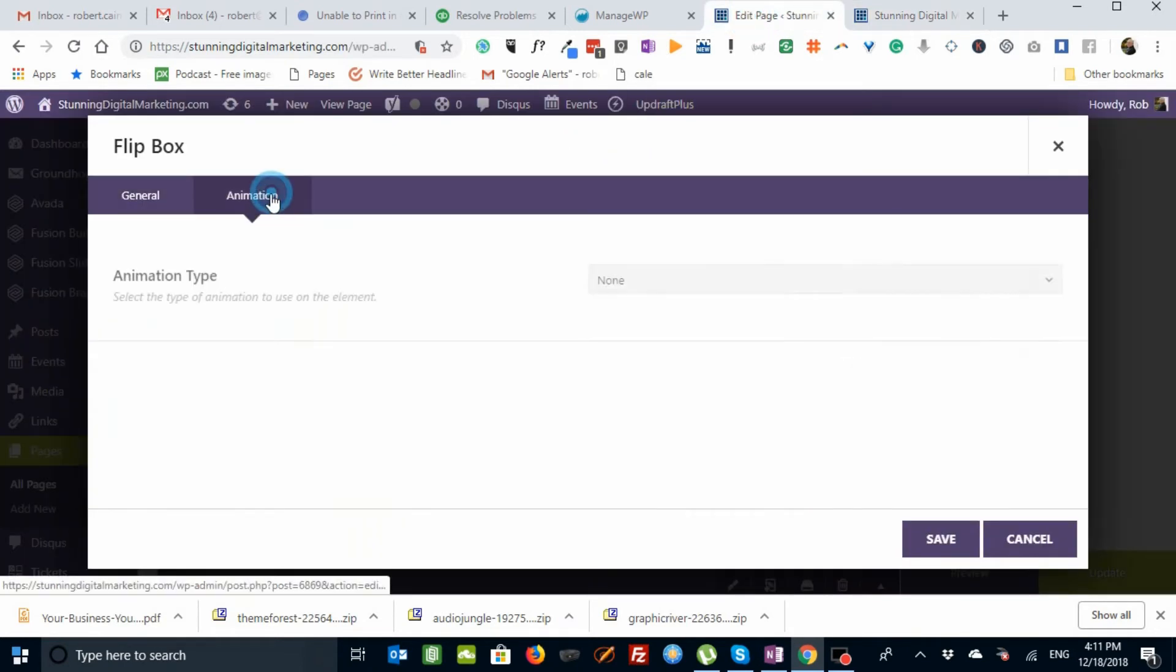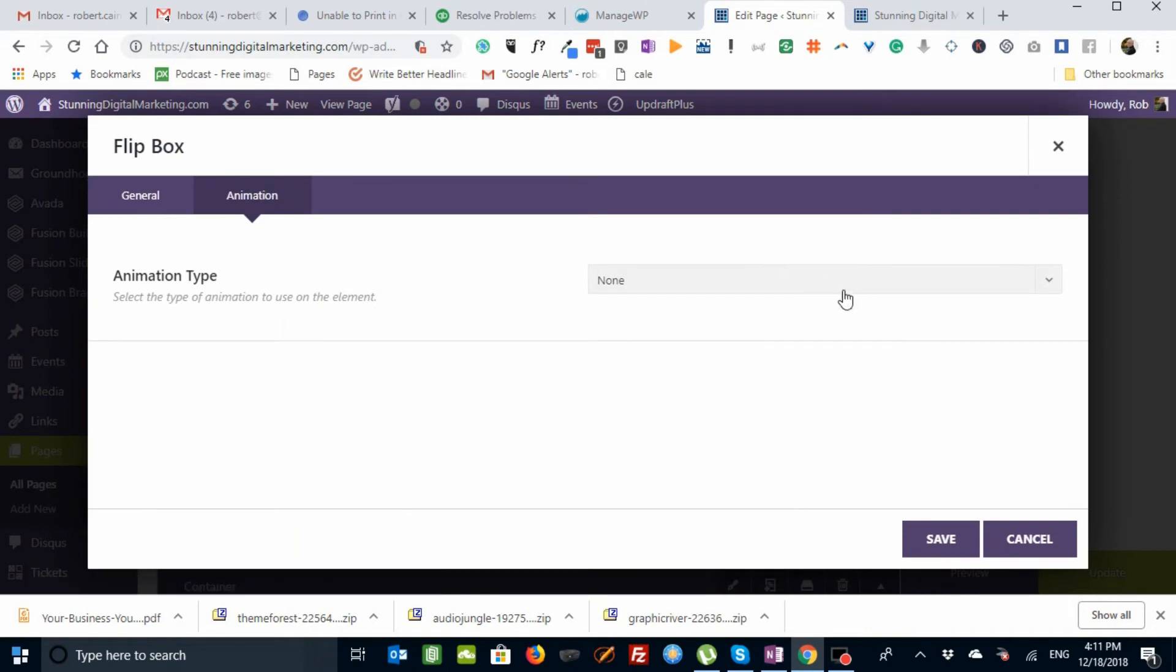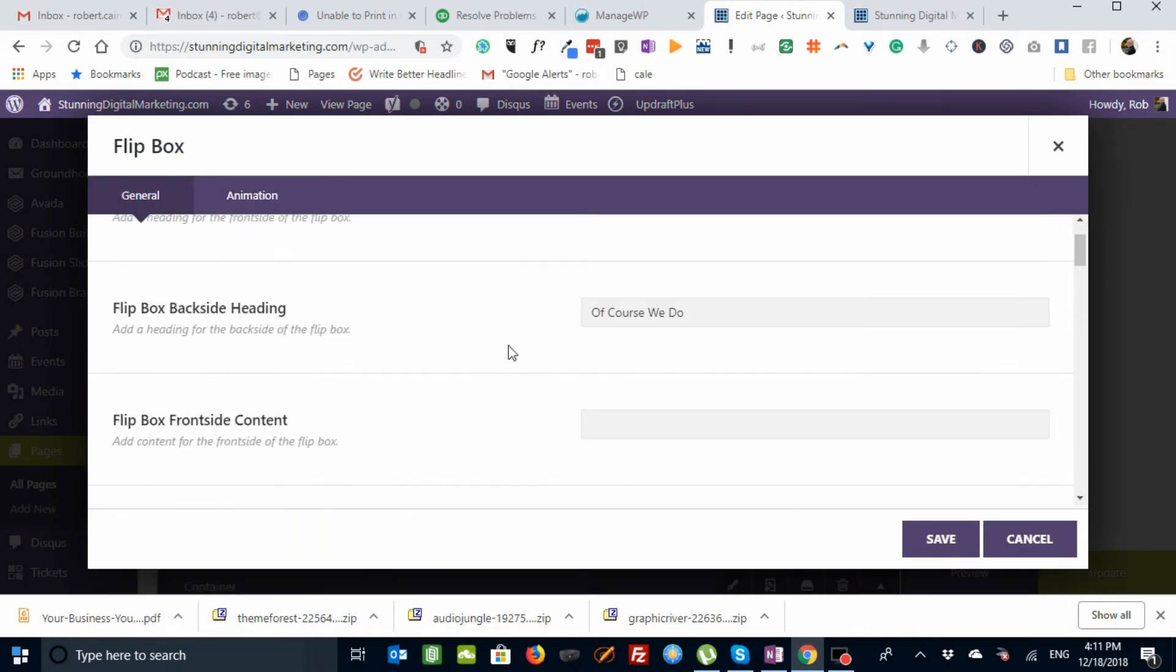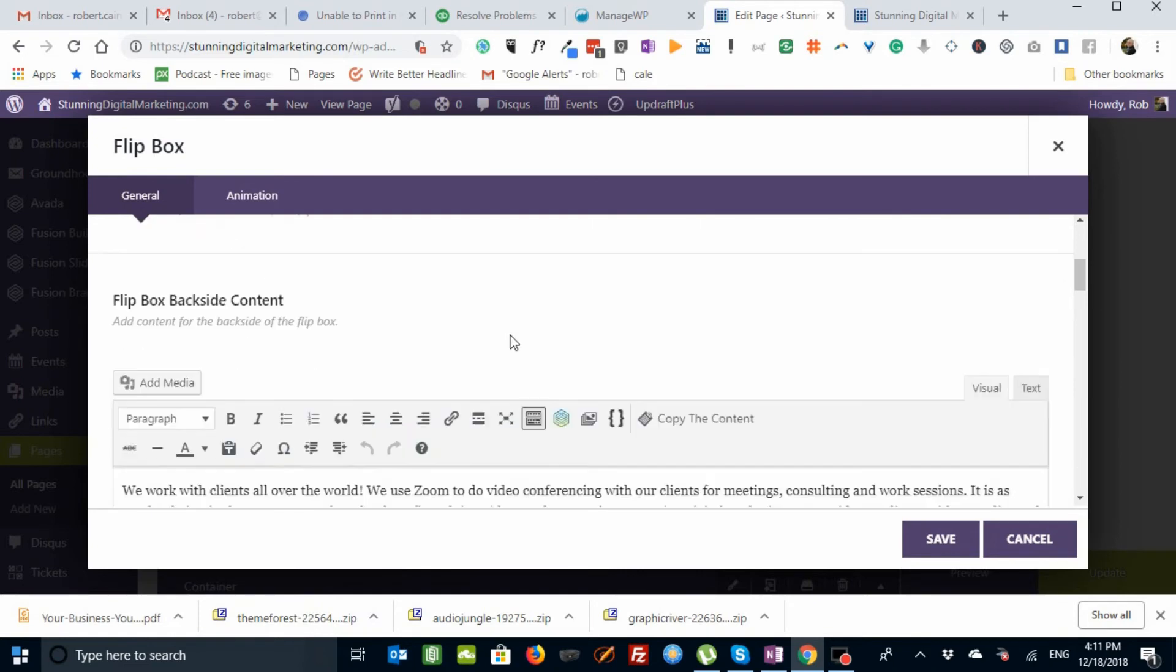Then, if we go to animation, there's none. That's the default we usually use. If we go back to general, and we scroll down,